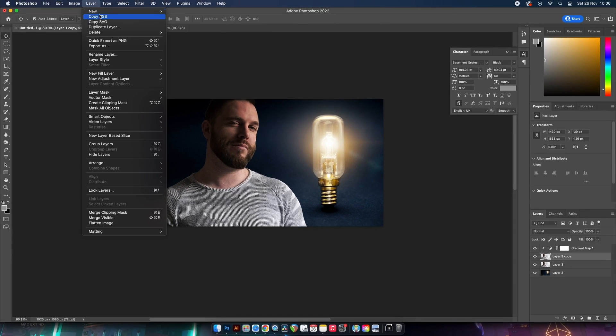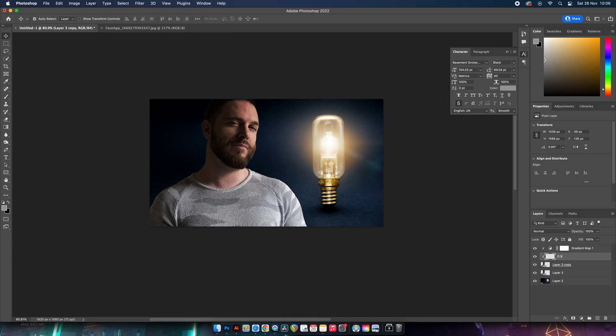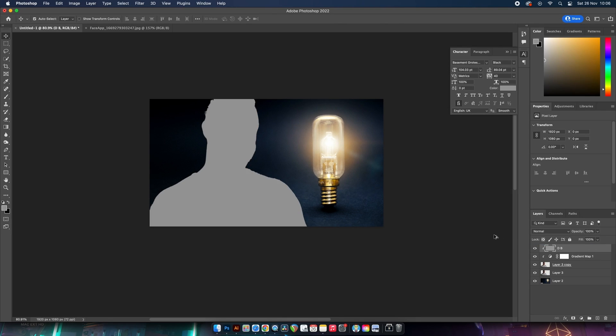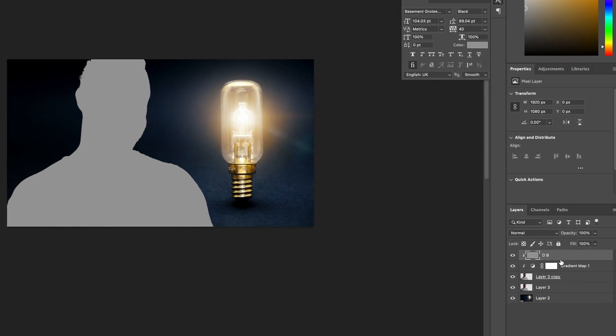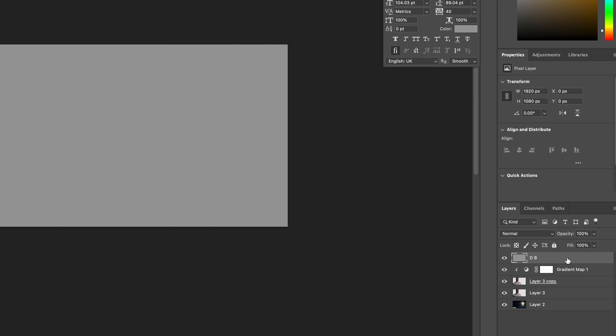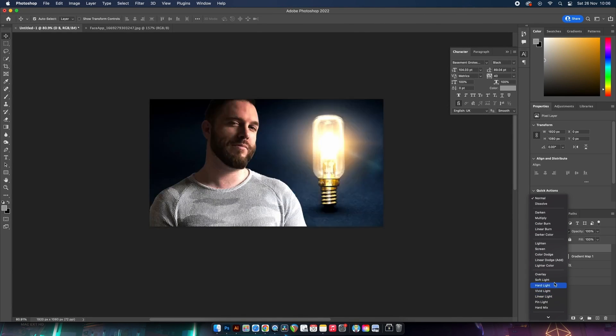Then create a new layer, and this will be our dodge and burn layer. Make sure that is actually in the front of all layers. Now hold down the Alt or the Option key and then press Delete, and this should cover your layer with the kind of gray foreground color. But if you end up with a gray color just masking the focal point like you can see here, hold down the Alt Option key and then click between these two layers.